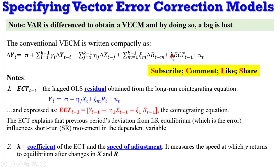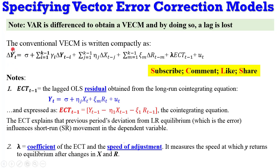Lambda is a coefficient of the error correction term and is also known as the speed of adjustment. It measures the speed at which the dependent variable returns to equilibrium after changes in the regressors. So if you want to know how fast the dependent variable is restored back to equilibrium, it is lambda that captures that movement in the system.